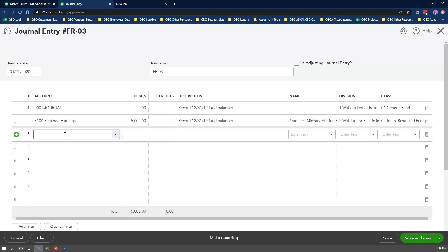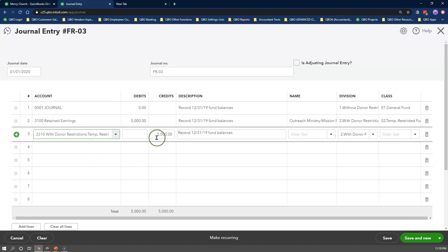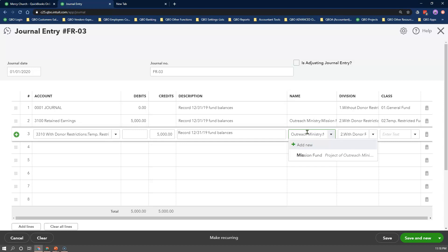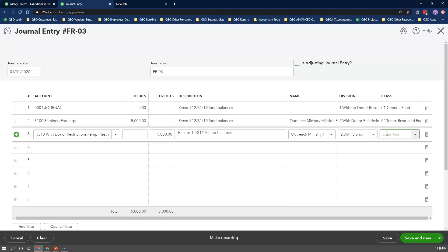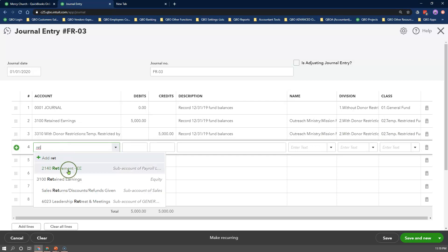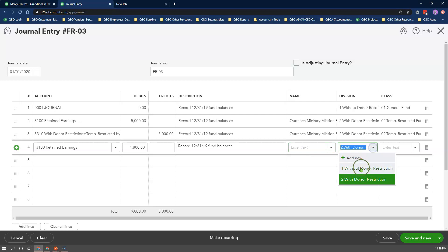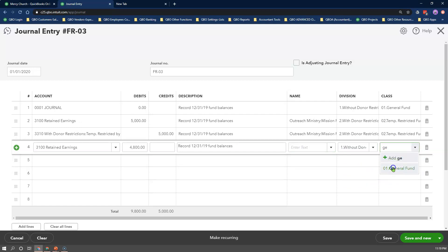For line 3, select the with donor restriction temporary net asset account. Enter the net surplus amount in the credit box. Repeat the same description from above, and select the customer and project in the name field. Under the location tracking field, select with donor restriction and the temporary restricted class. If you have other funds to record, repeat the entire process, making sure you add the amounts in the correct boxes using our journal entry flowchart explanation, until your retained earnings account is zero.